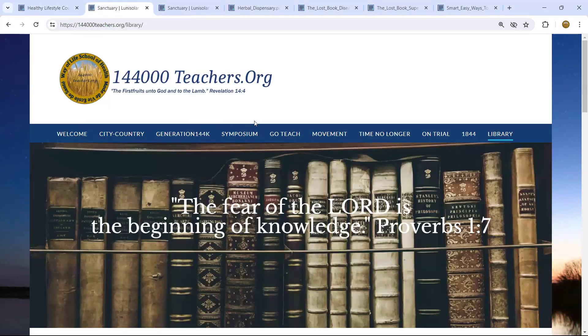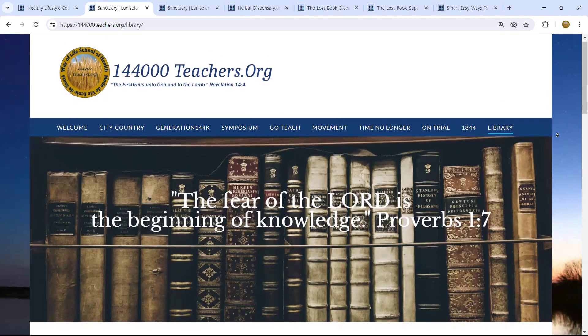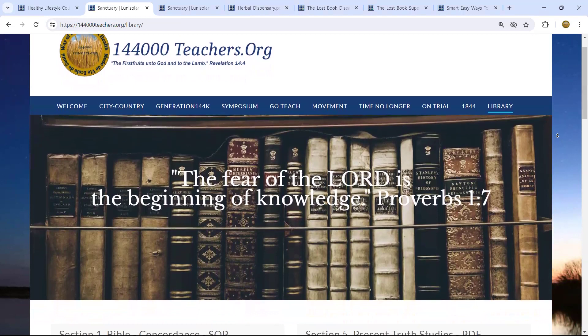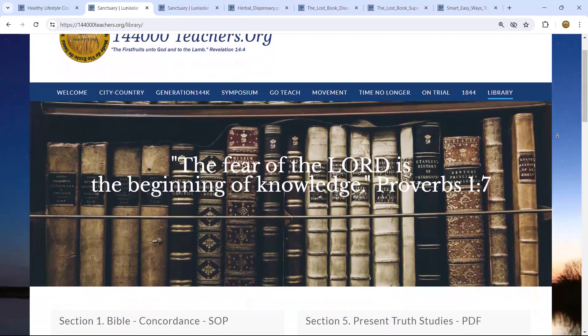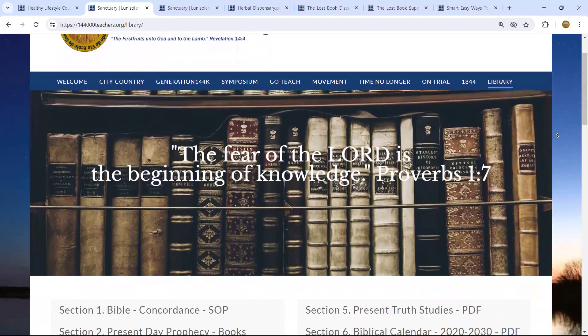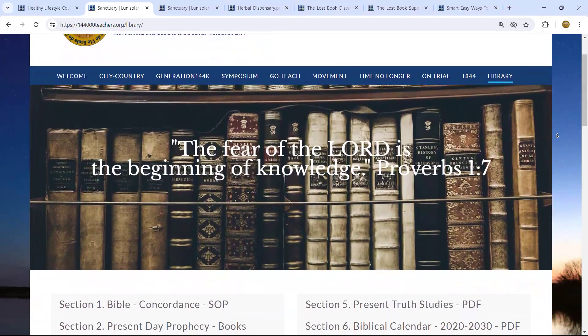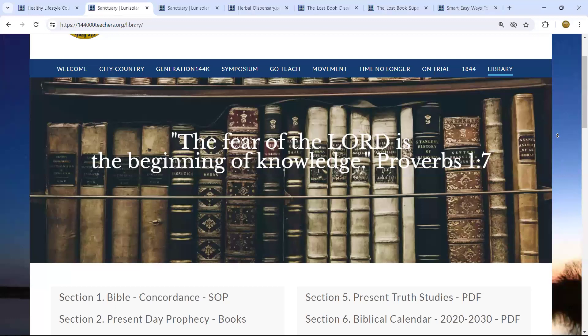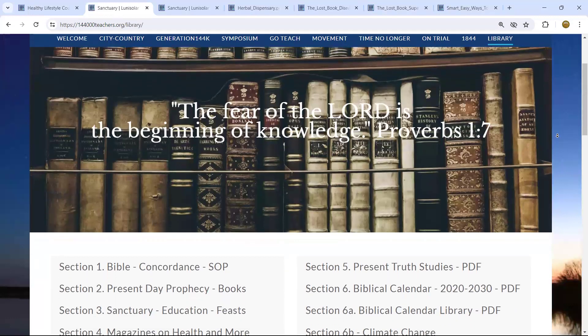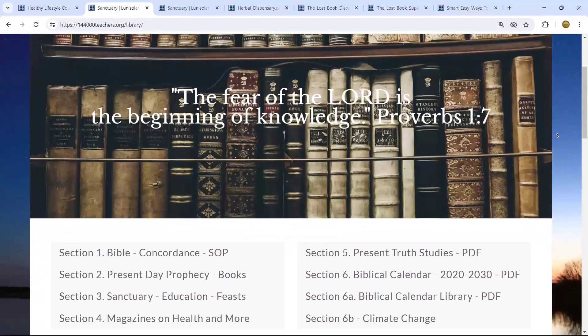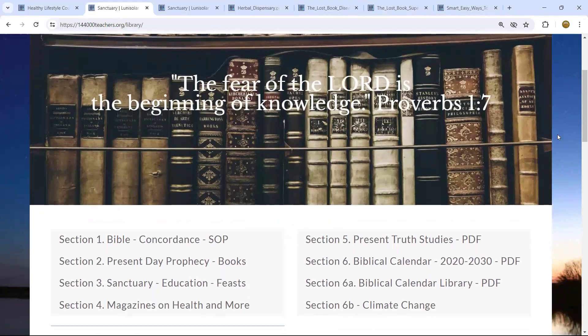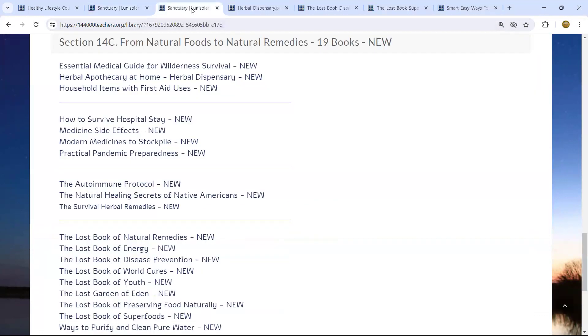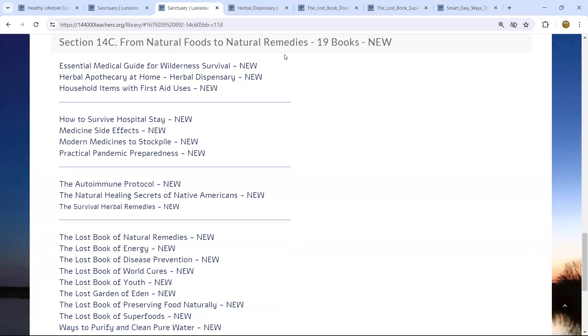As we enter into the library, we recommend that you scroll down and you will reach two series. We have two series of 19 books, but we want you to reach out to 14C, which we will enter right now. It's called From Natural Foods to Natural Remedies, 19 books.